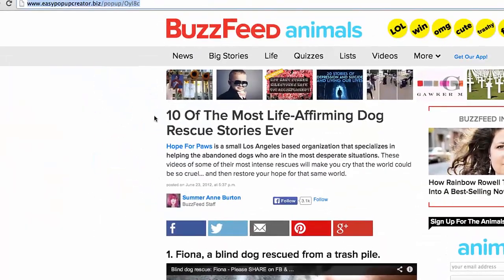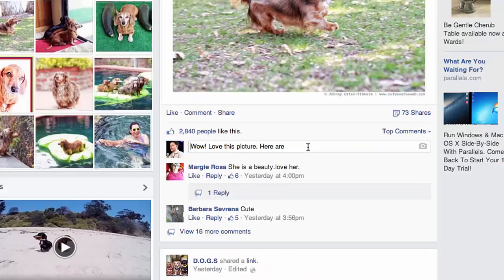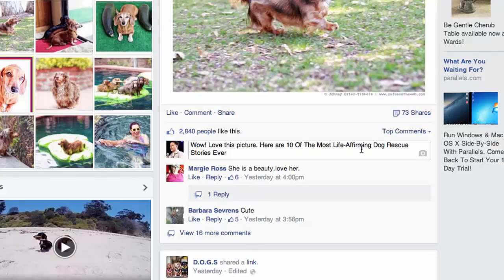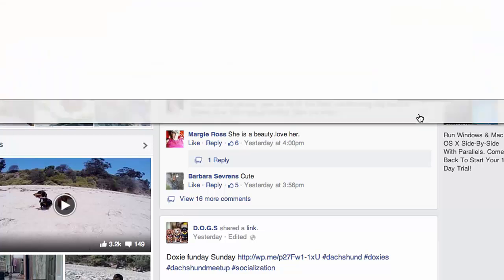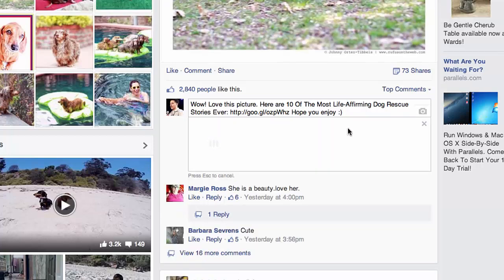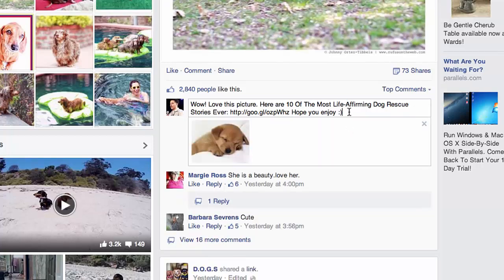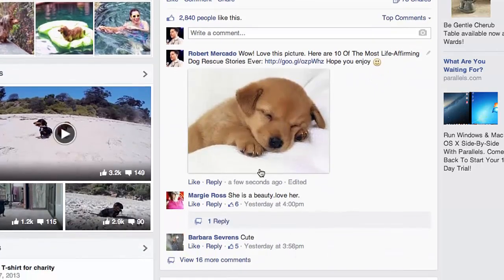Here are 10 of the most life-affirming dog rescue stories ever. I'll put the link and grab my Google shortener link. To make it stand out more, I would actually add a picture. Because it's relative to the niche — it's about dogs — they're going to allow that comment to stick and you're going to get traffic from this.